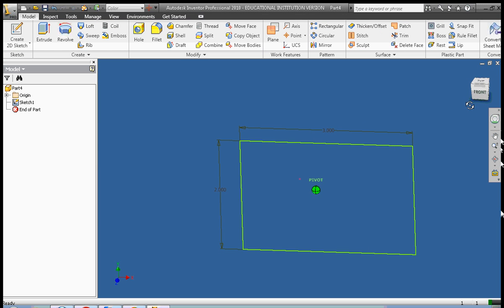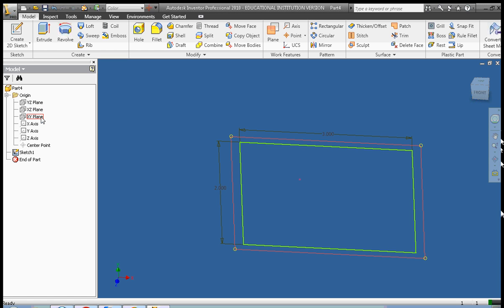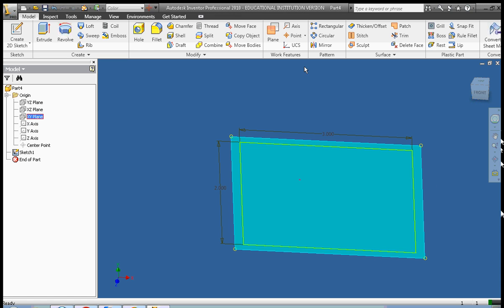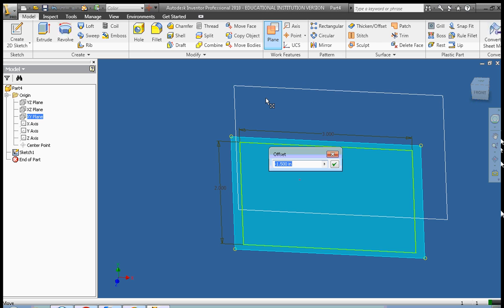So we have a rectangle here. The next thing I'm going to do is create a work plane, so I'm going to go over to the left-hand side of the screen on my browser bar, open up the origin, and these are the planes that I have available. I want one that matches the original sketch, which in this case is the XY plane. So I click on the XY plane and now I'm going to make a work plane out of this. I click the plane tool, grab the yellow circle on the corner of my XY plane, and click and drag out to do the offset. Offset just means how far away from the original plane it is.